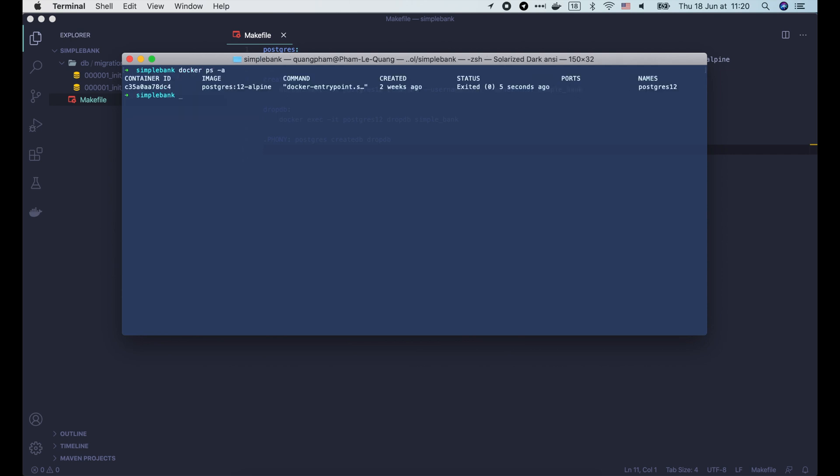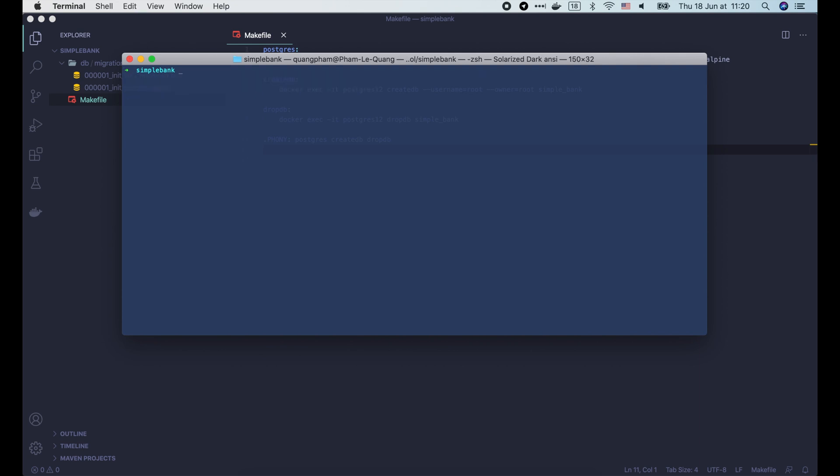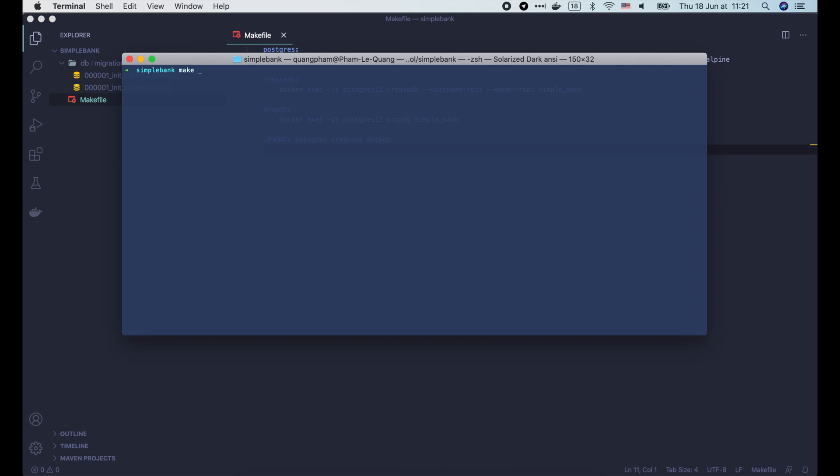The container is stopped. I'm gonna remove it completely using the docker remove command. OK, it's gone. Now when we run make postgres, a new Postgres container will be started. And we can run make createdb to create a simple bank database. So the db is created.